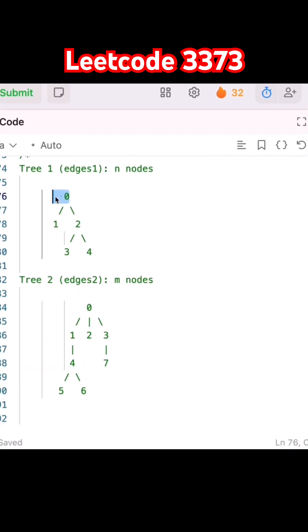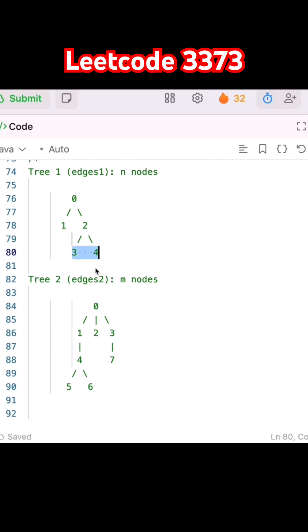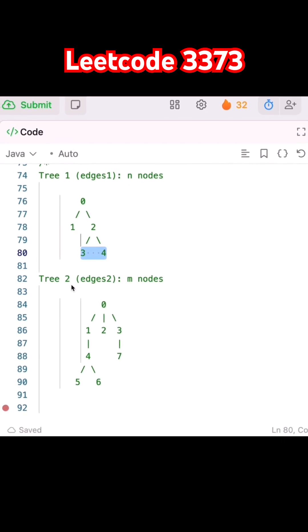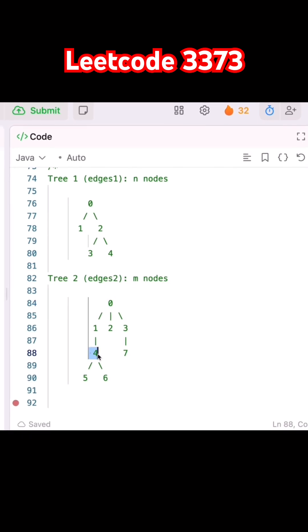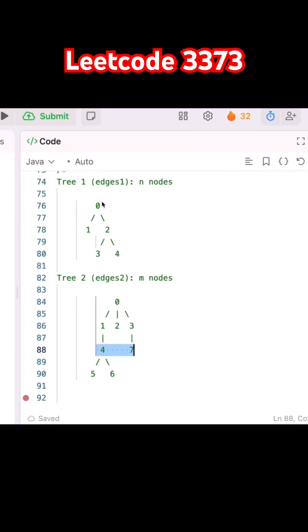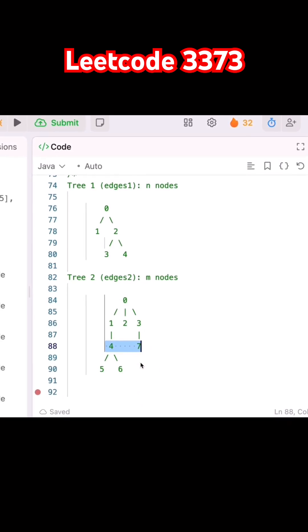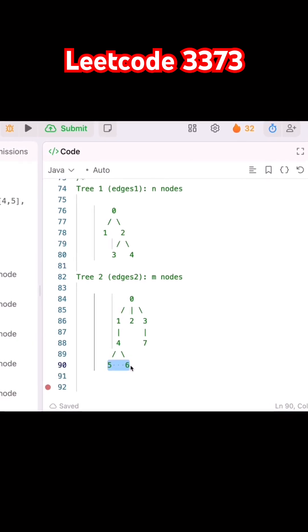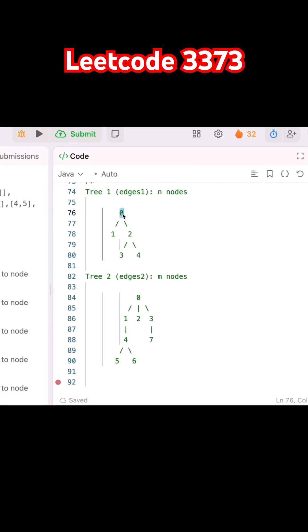The even nodes are 0, 3, and 4 — that is 3 nodes, so the even count is 3. In tree 2, the even nodes are 4 and 7, giving 3 nodes. So total even nodes: 3 plus 3 equals 6. For the odd nodes, there are 3 and 2, giving a total of 5 odd nodes.